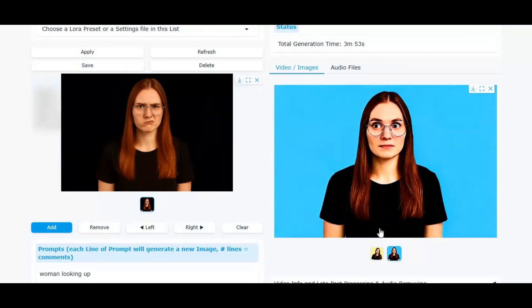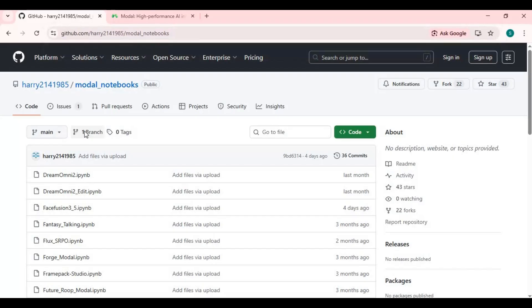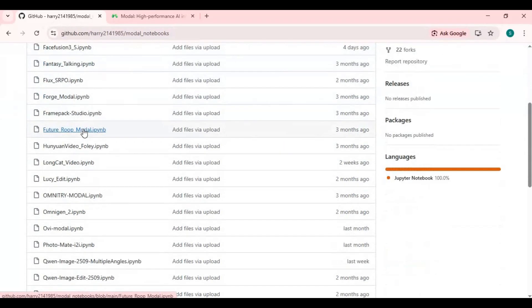Alright, let's jump in and see exactly how you can use ChronoEdit on Modal step-by-step. Click on the GitHub link in my description to download the Wave2GP notebook for Modal, then click on the notebook and download it.